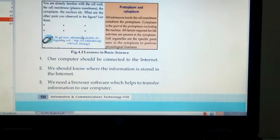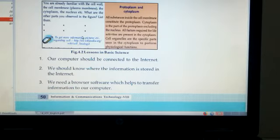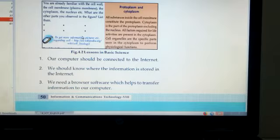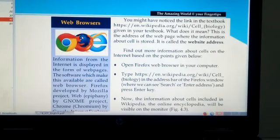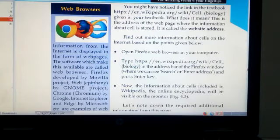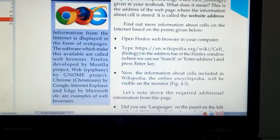Next we have to learn about what are the prerequisites needed for an internet connection. Our computer should be connected to the internet. We should know where the information is stored in the internet. We need a browser software which helps to transfer information to our computer. Information from the internet is displayed in the form of web pages. The software which makes these available are called web browsers.